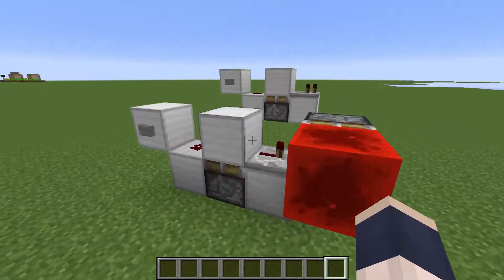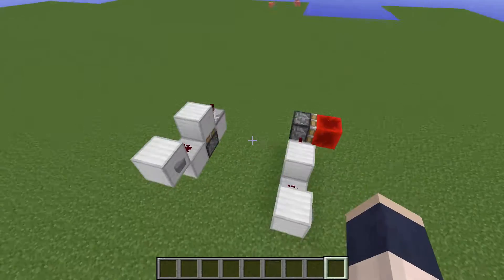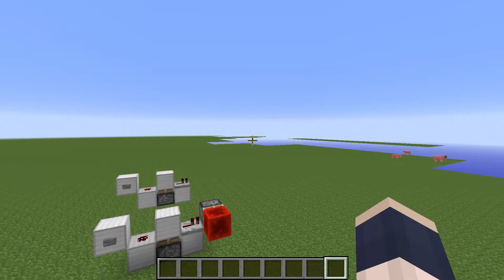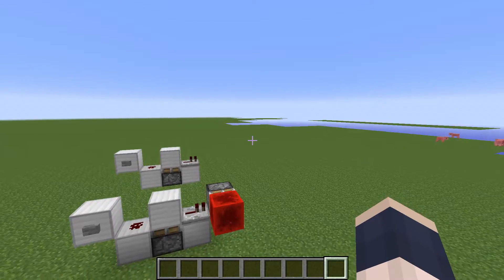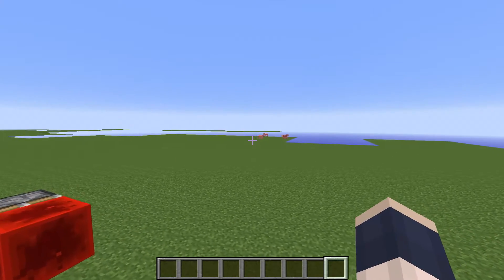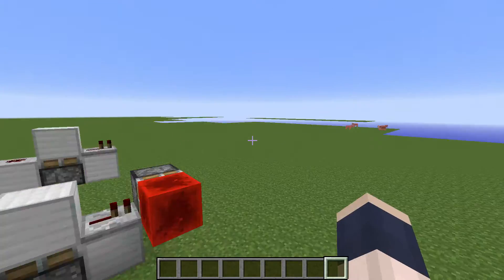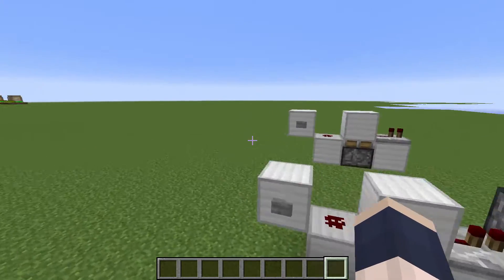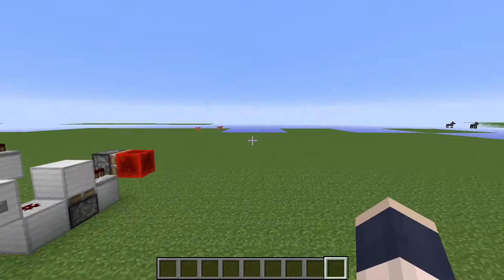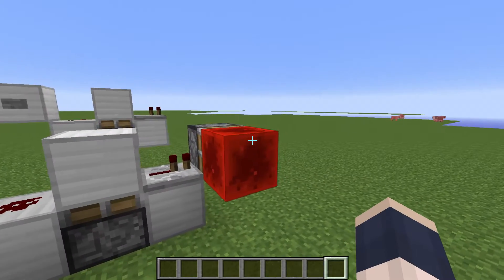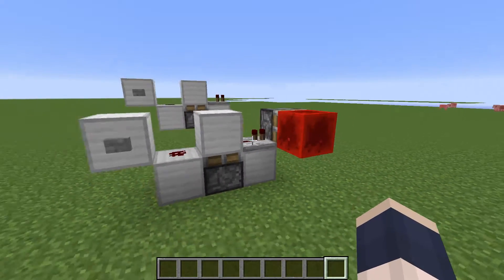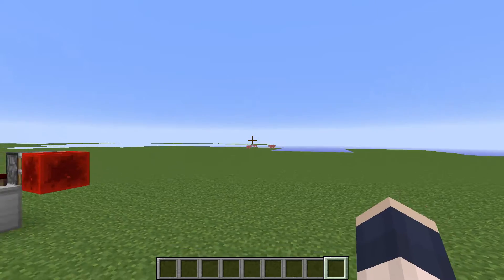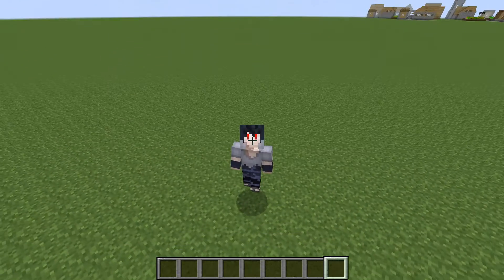Hope you've enjoyed this first episode of Mini Redstone Tutorials. Please leave a comment down below and tell me what you want me to do next. Just note, I am on the latest snapshot while recording this, so slime block features and everything like that are included in this series. Hope you guys enjoyed, and I'll see you all next time. Bye-bye.